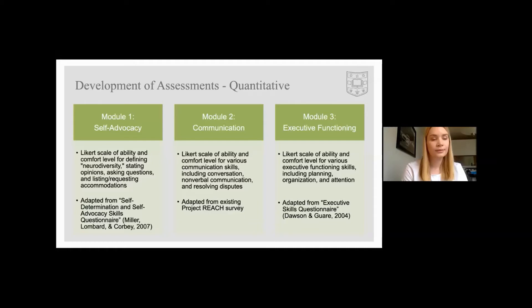For module one, self-advocacy, there were 10 questions covering defining neurodiversity, stating opinions and asking questions, and listing and requesting accommodations. For module two, communication, there were 15 questions covering various skills including conversation, nonverbal communication, and resolving disputes. For module three, executive functioning, there were 10 questions covering planning, organizing, and attention. All of these quantitative assessments were adapted from existing measures.